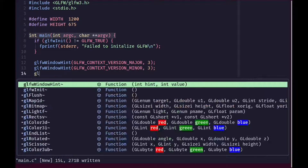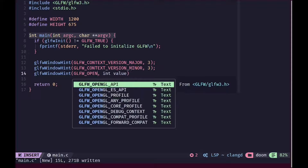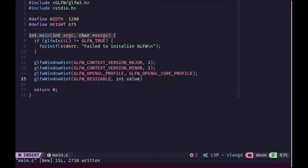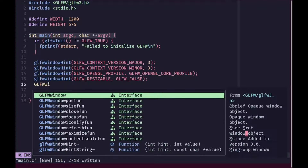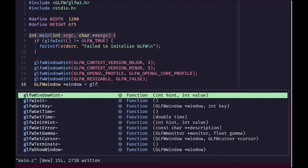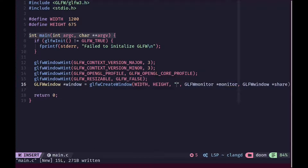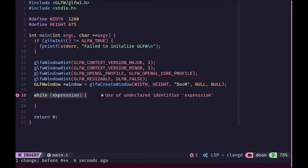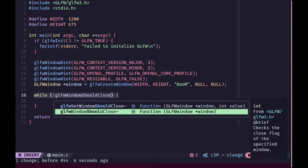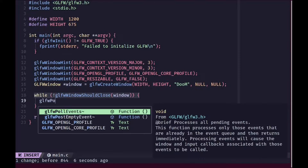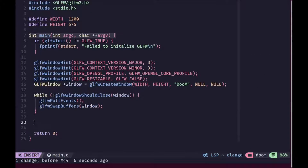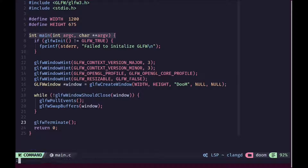We'll set the OpenGL version to be the modern 3.3 version and set the profile to be the core profile of OpenGL. Then we'll set our window to be not resizable and we are going to create a window by calling the GLFW create window function with the appropriate width, height, title and everything. Then we are going to run a while loop — while our window should not close, we are going to keep running this loop. Inside of this loop, we are going to poll the events so that we process all of them, then swap the buffers. In the end, we are going to call GLFW terminate.